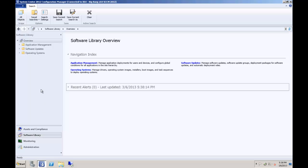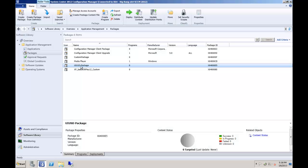Navigating to the application packages area of SCCM, we can see here that during the installation of UIUSD, a package was automatically created for us. You will need to distribute this package using your normal package distribution method.